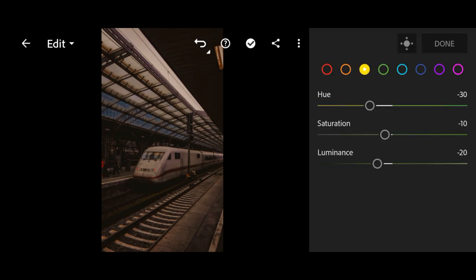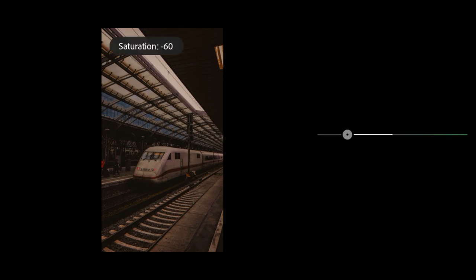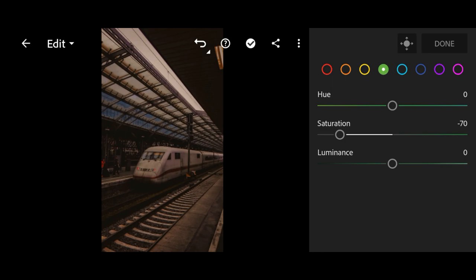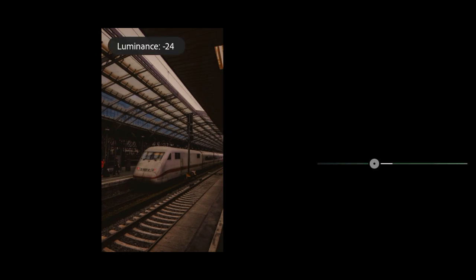Next, go to green. Change the saturation to minus 70 and minus 30 for luminance.